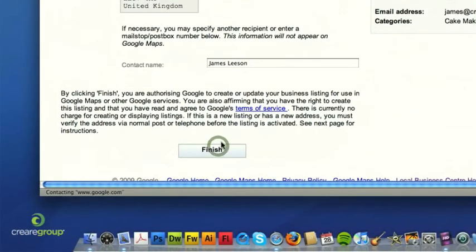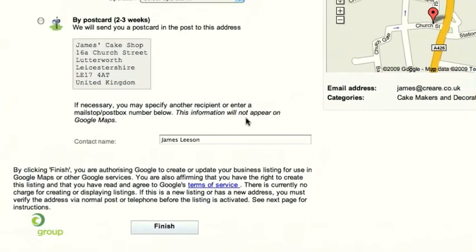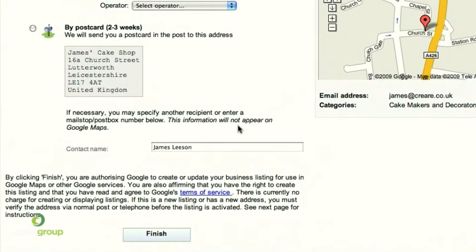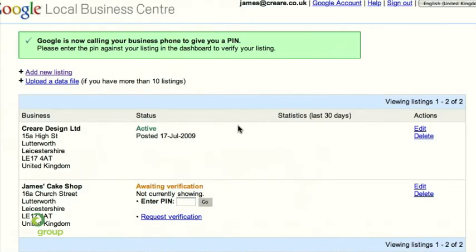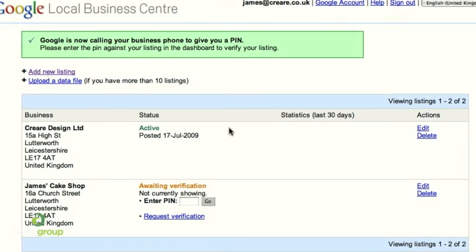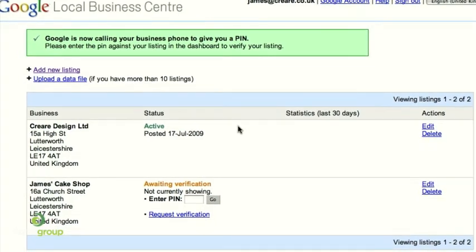What's important here is if you're doing this for yourself, make sure you're available to answer the telephone. If you're doing this for a client as a web designer, you need to call your client before pushing that Submit button to tell them they're about to get a phone call from Google. It won't be a physical person — it will be a robotic voice giving you the PIN number. Make sure they don't hang up thinking it's a sales call. They need to write down the PIN number they'll be given.